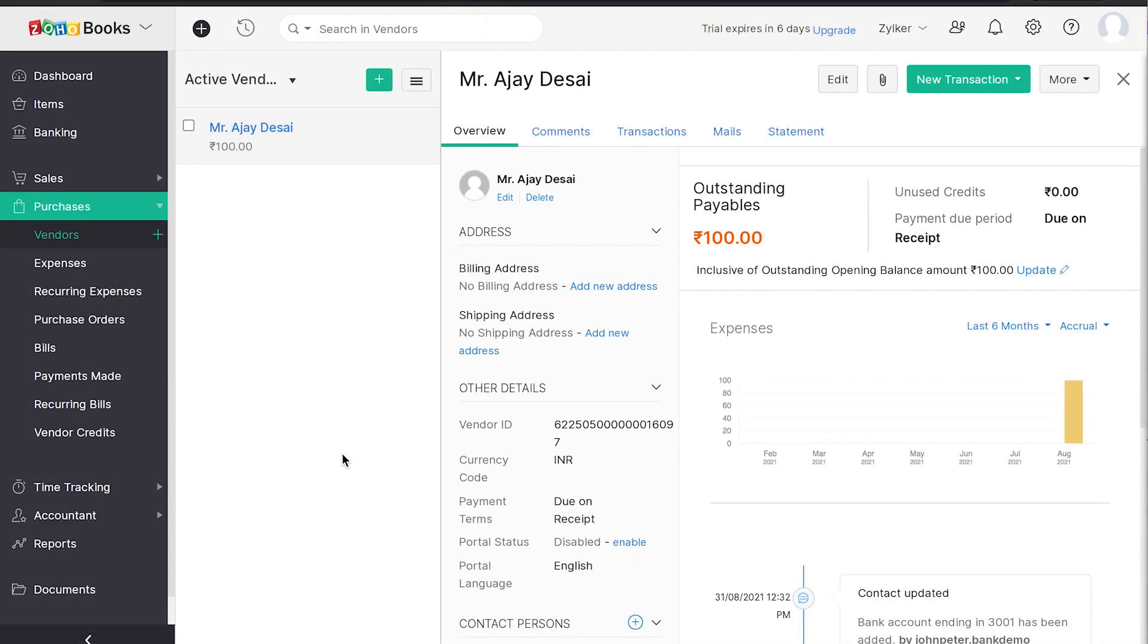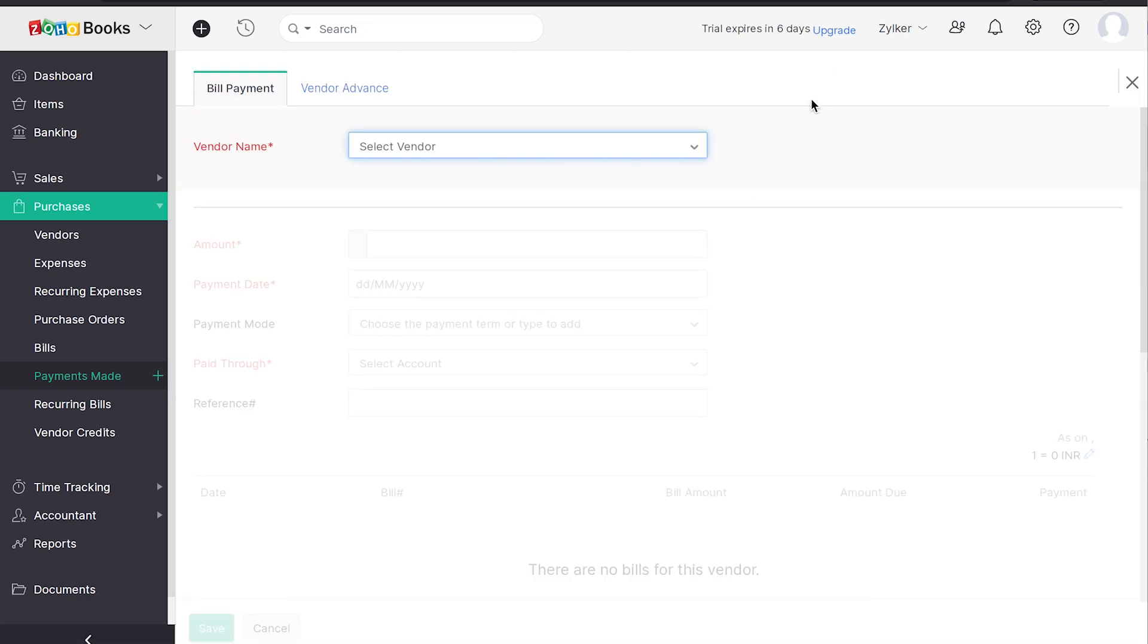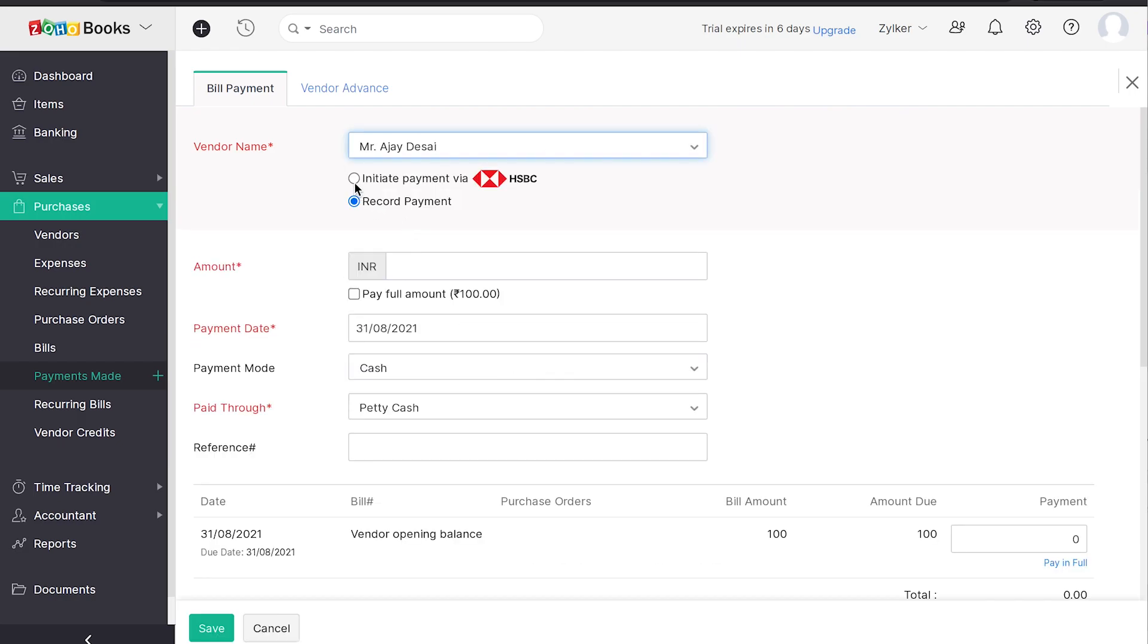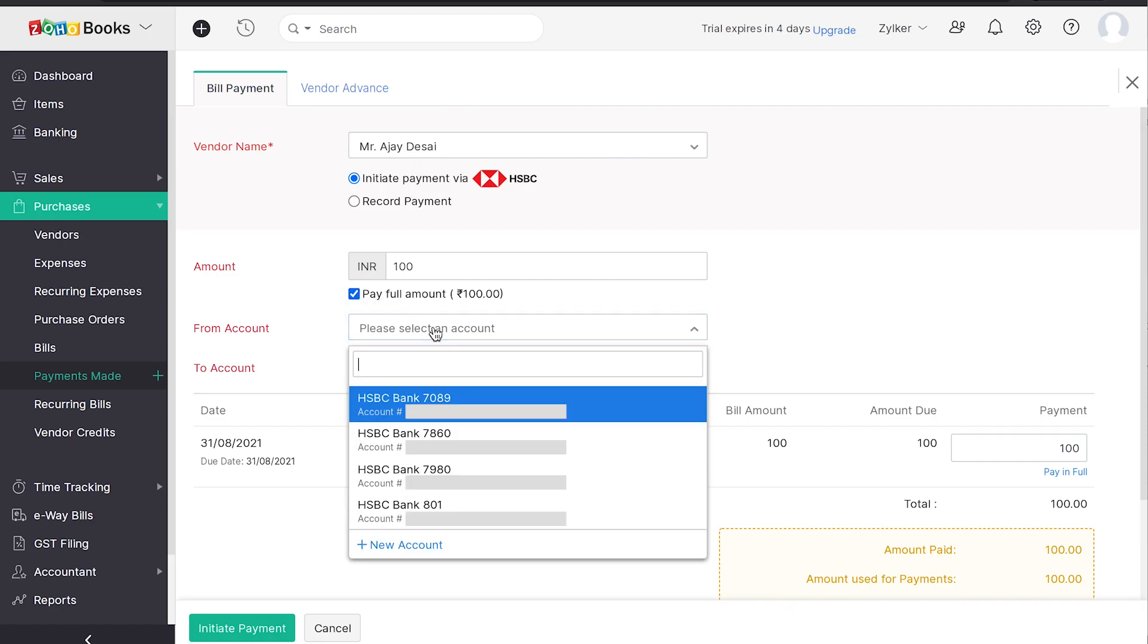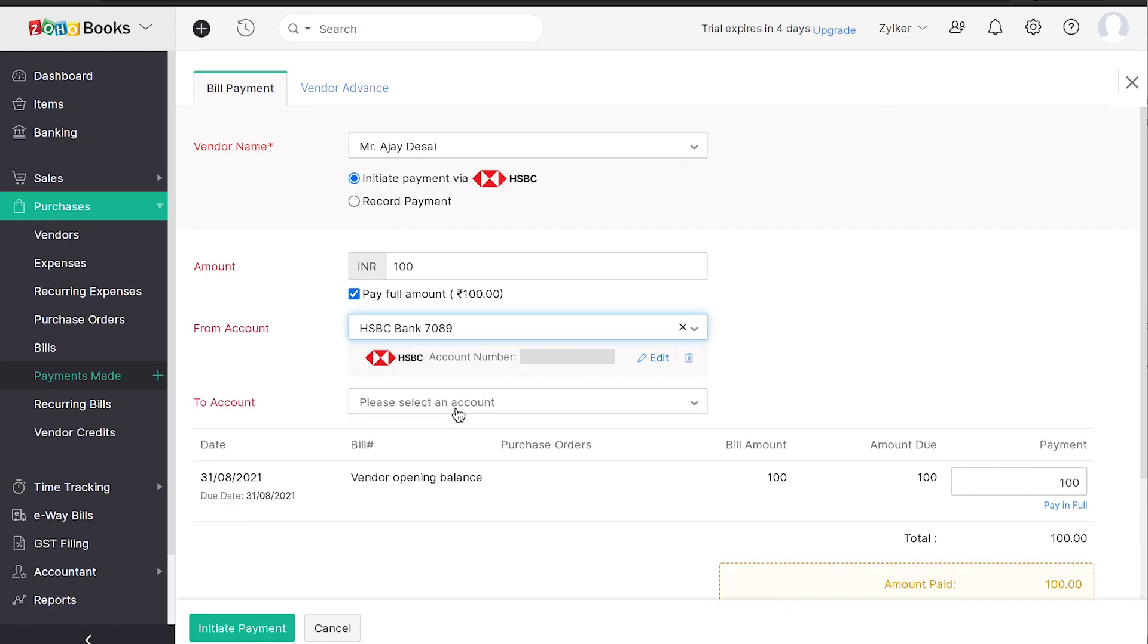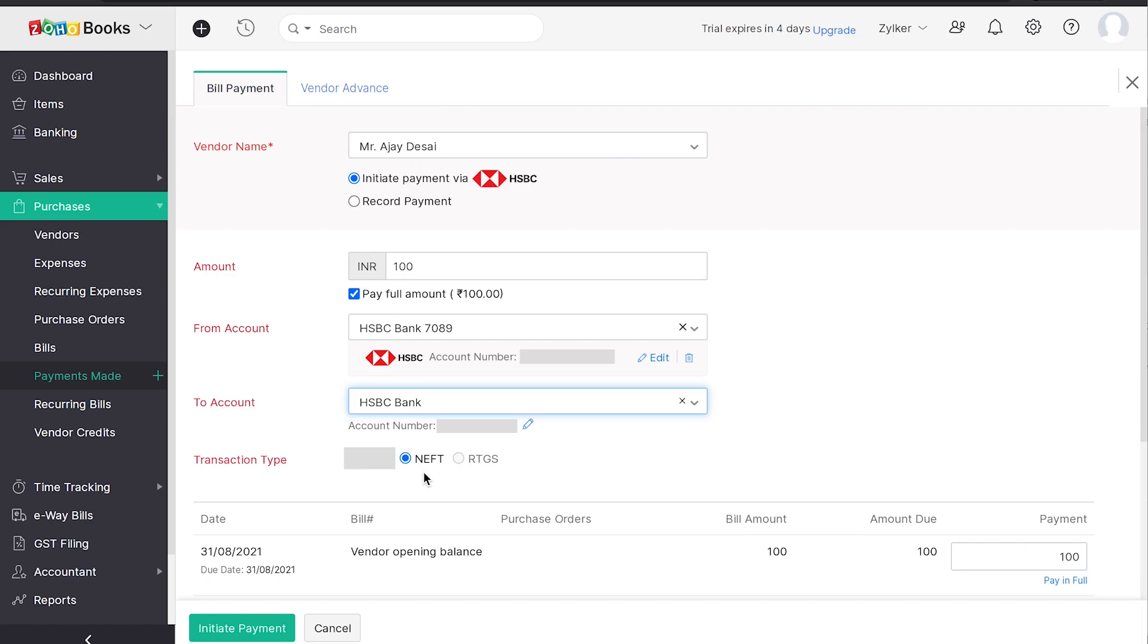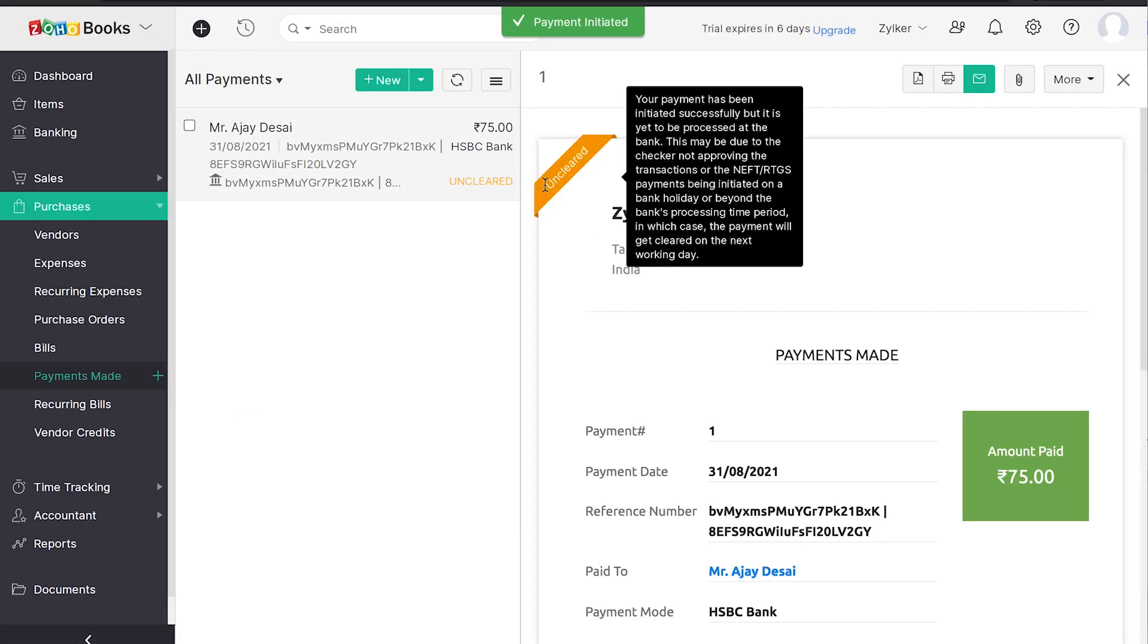To pay a vendor, head over to the Payments Made module under the Purchases tab. Click on New and select the vendor. Select Initiate payment via HSBC and enter the total amount that you want to pay or click on Pay Full Amount checkbox. Select the bank account from which you want the payment and select the vendor bank account. Click on Initiate payment. Upon entering the secret PIN and authorizing the payment in HSBC Net portal, the payment will be completed.